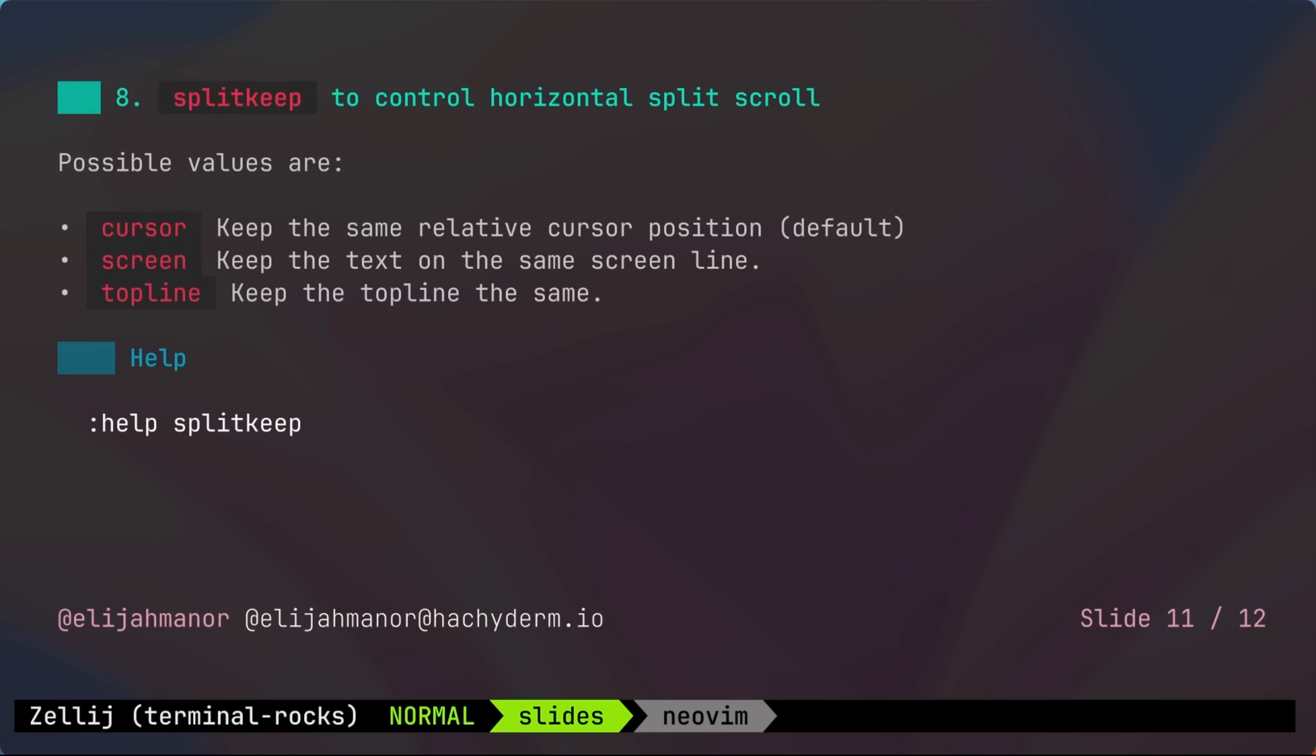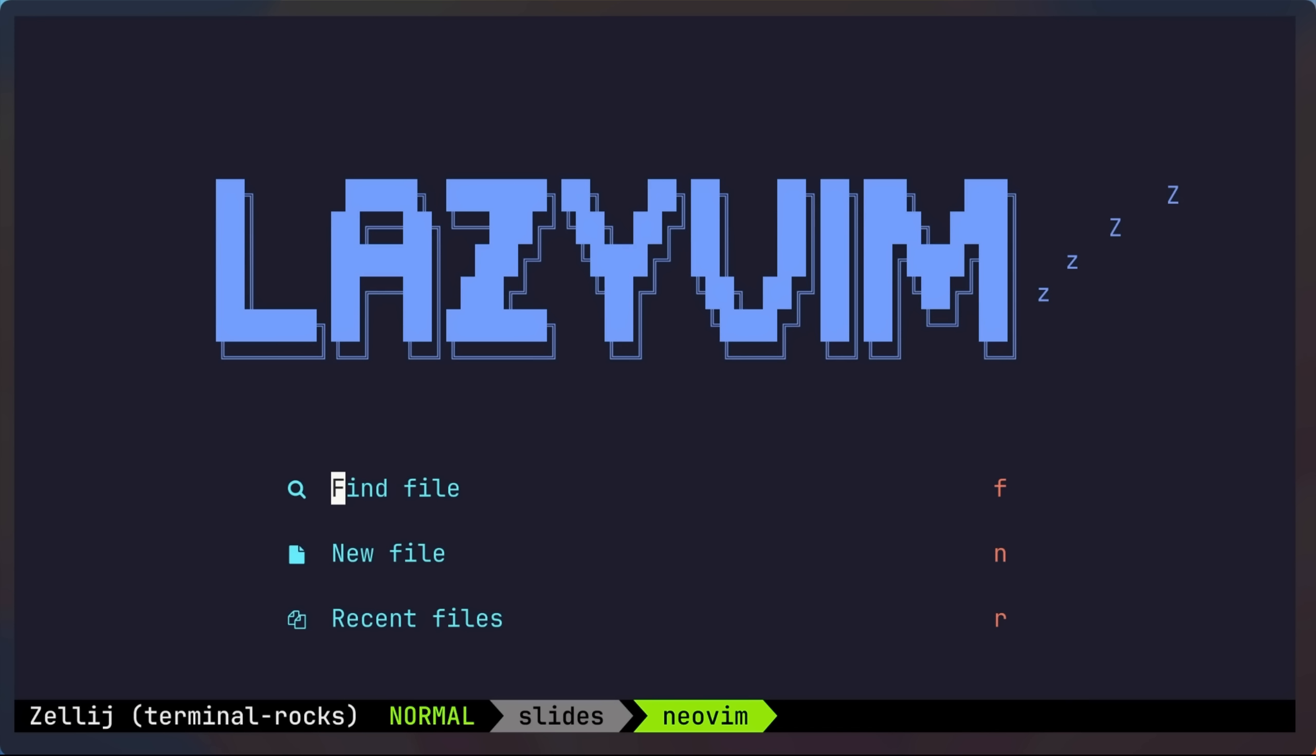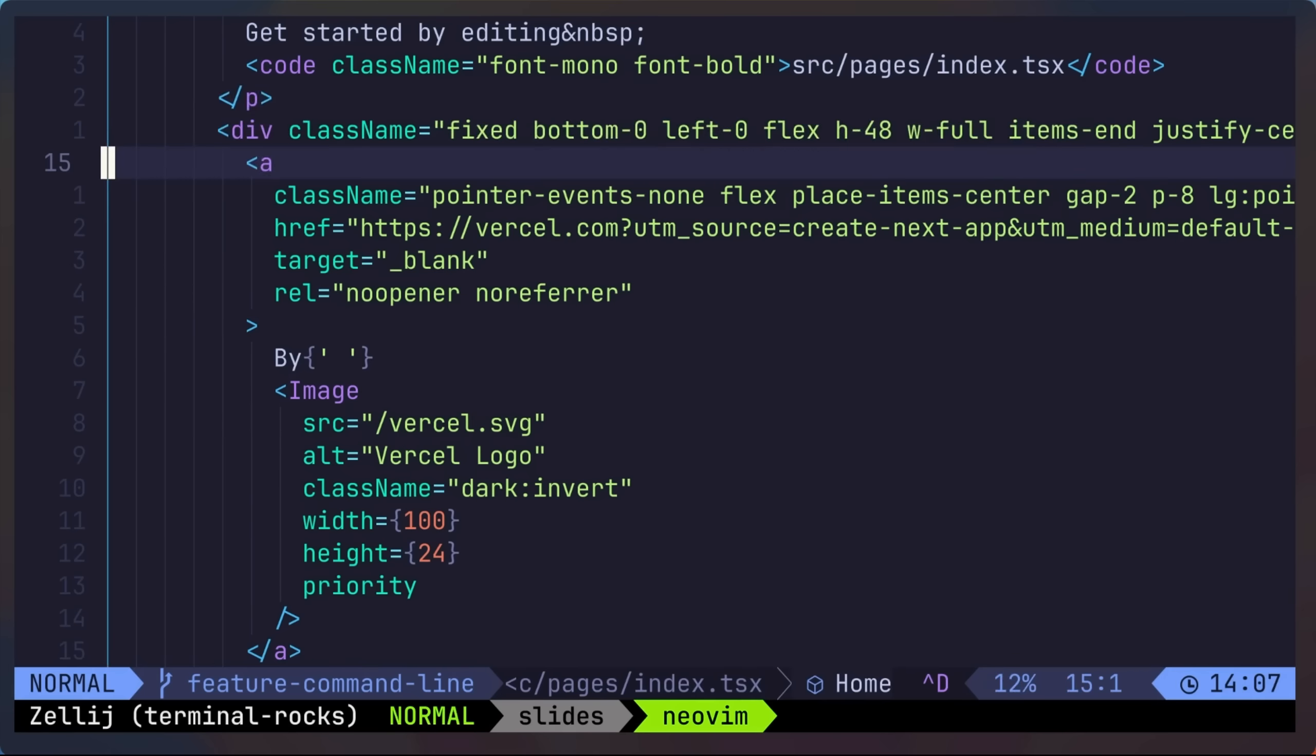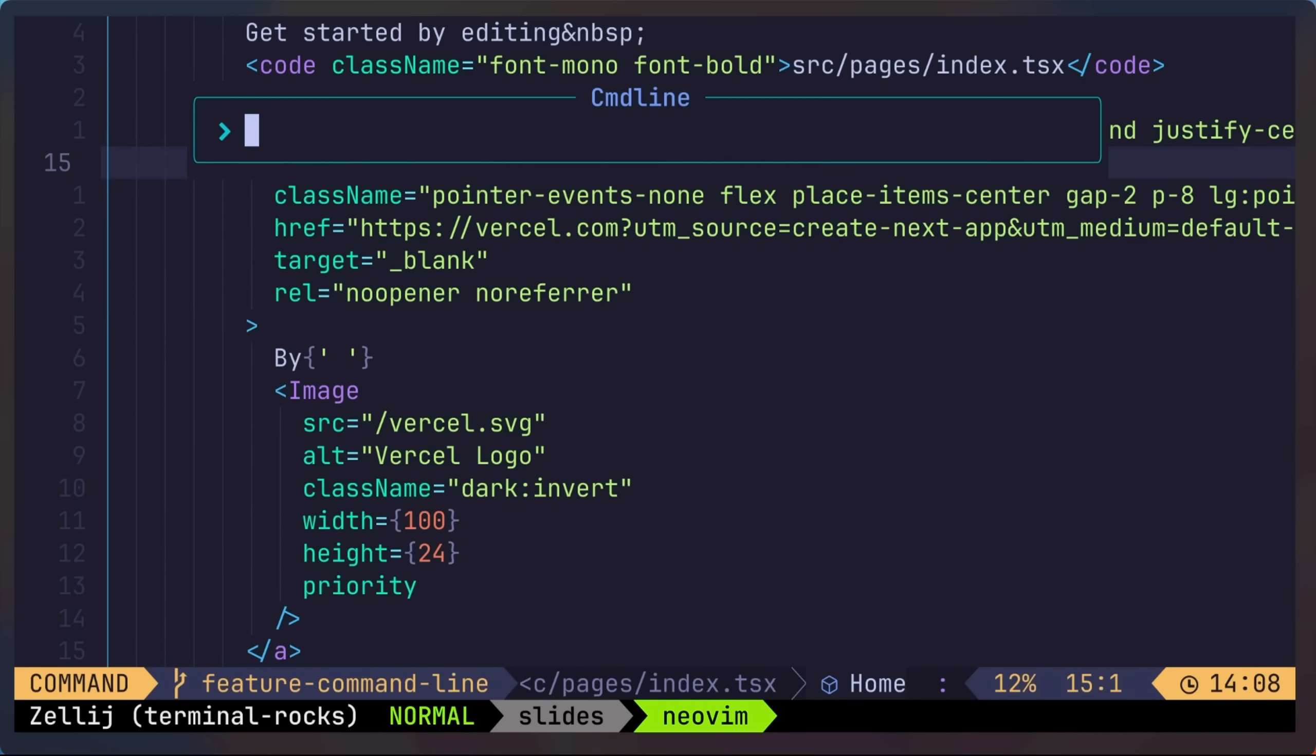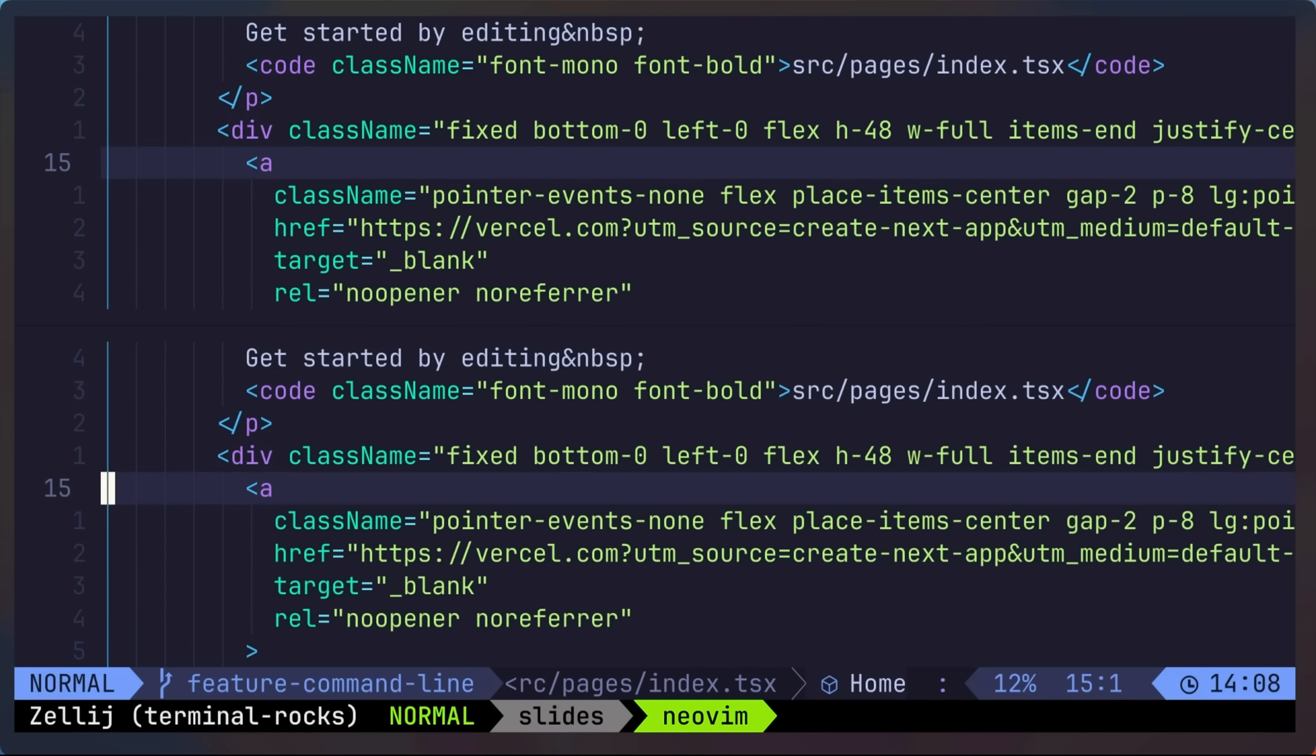Next up is the split keep option to control horizontal split scroll position. To demonstrate this, let's open back up the TypeScript React component that we were looking at earlier. I'll set split keep to cursor and try that first.